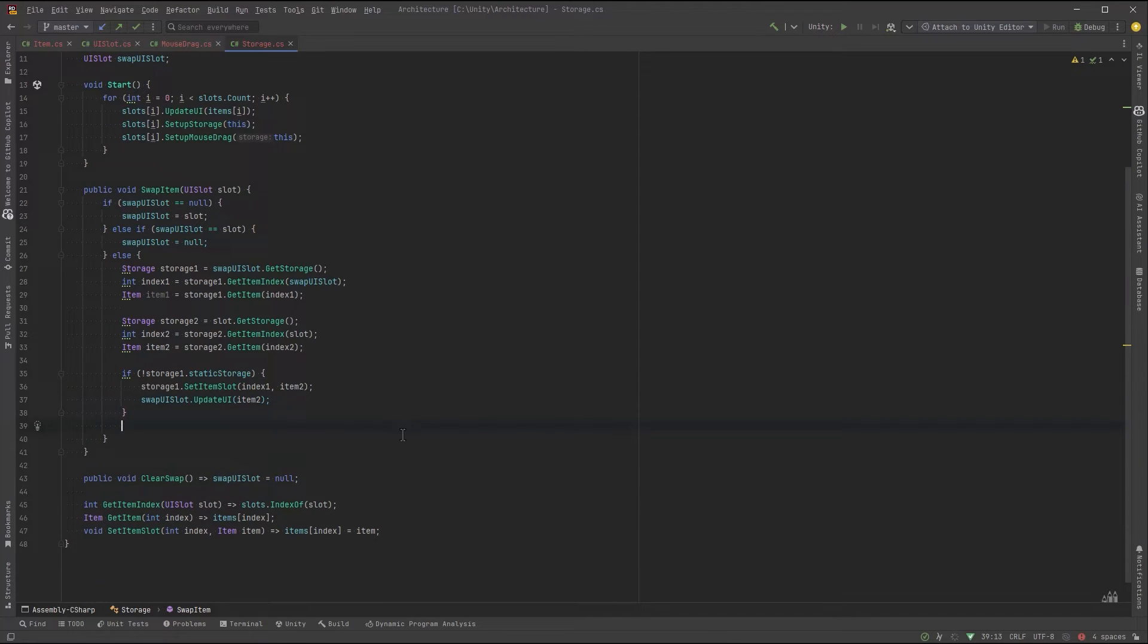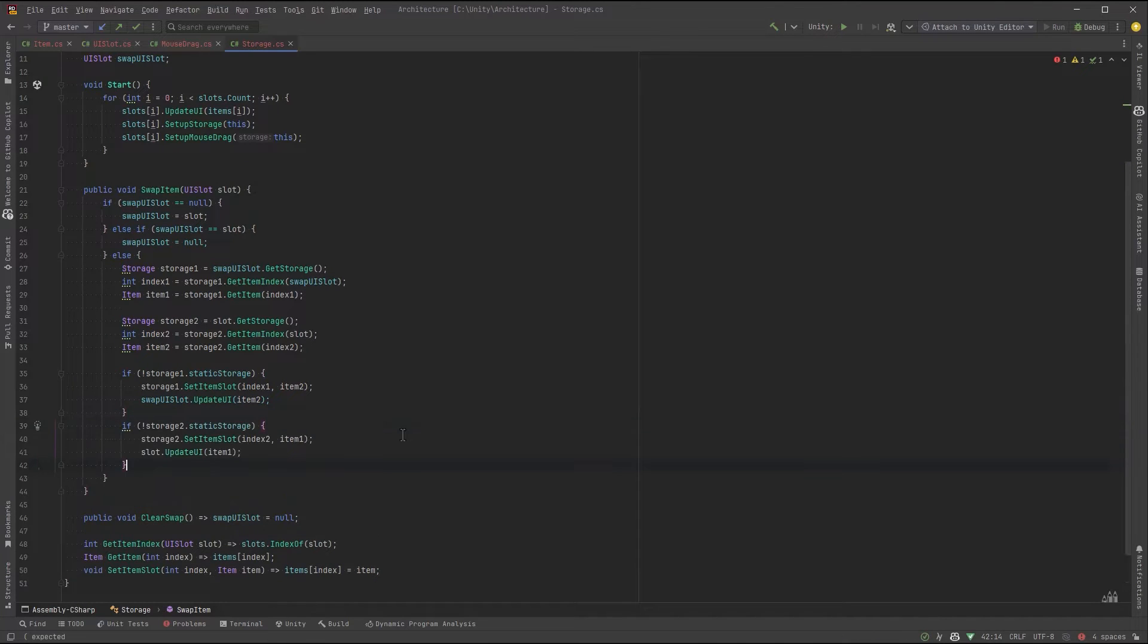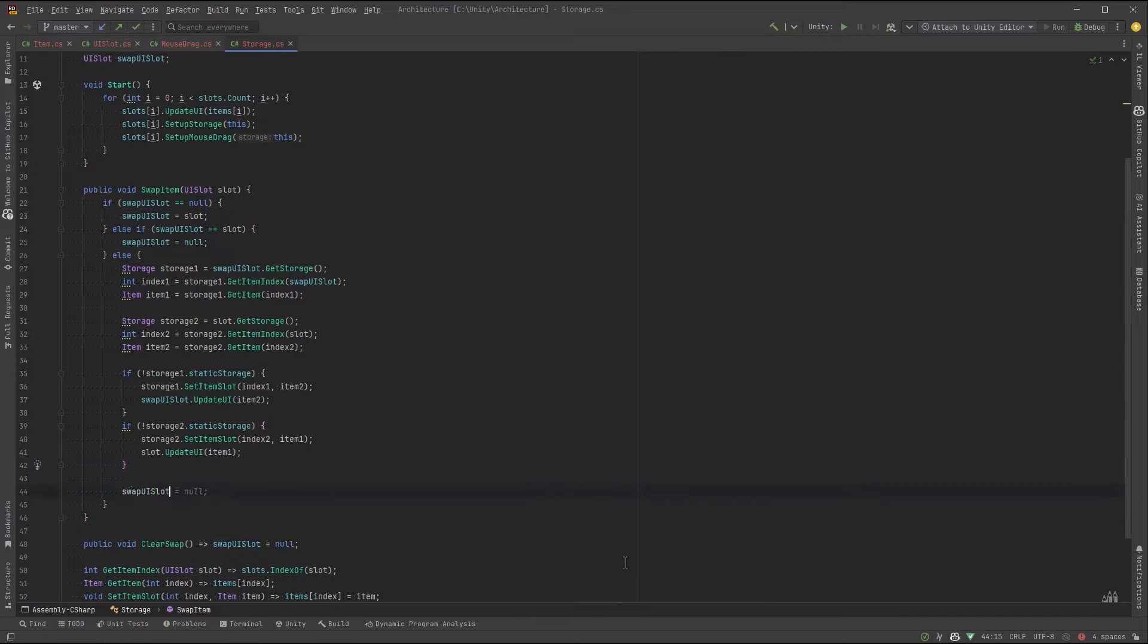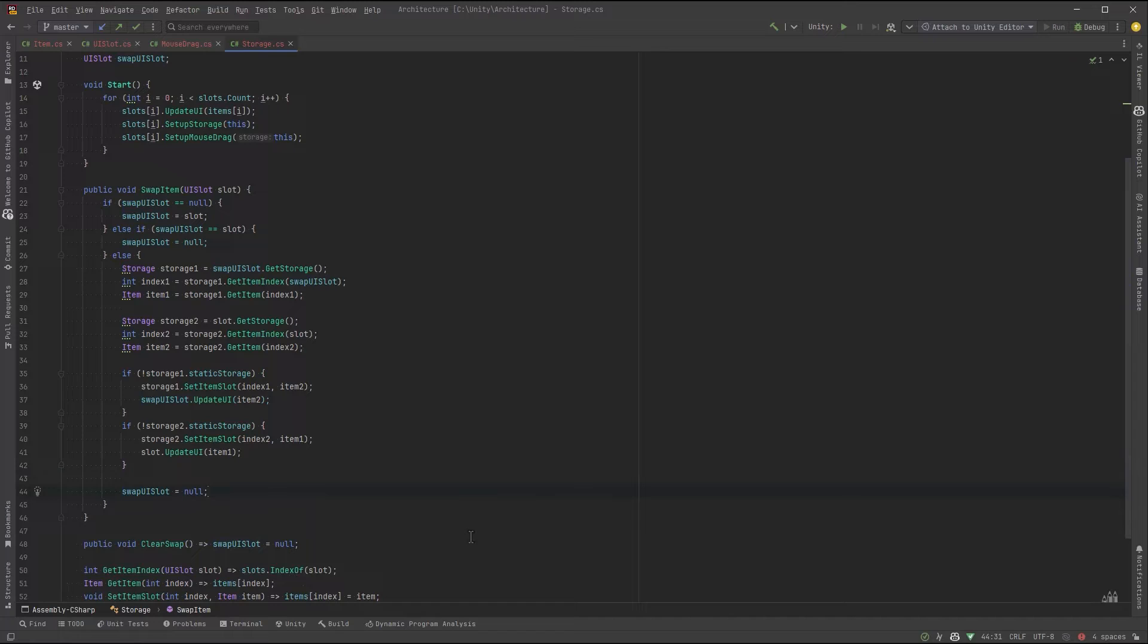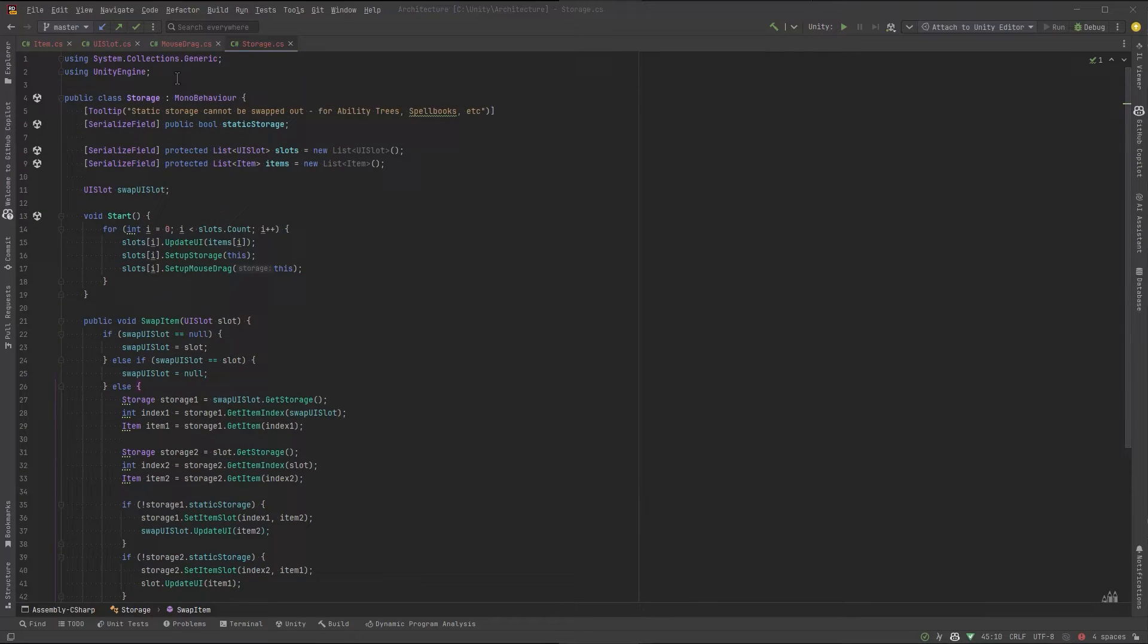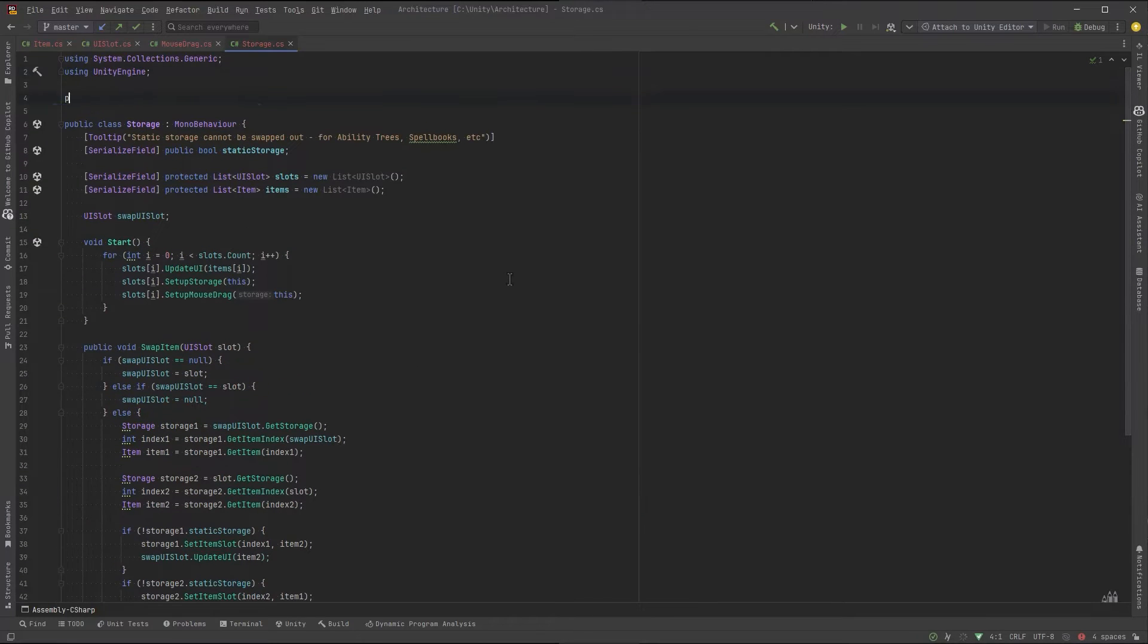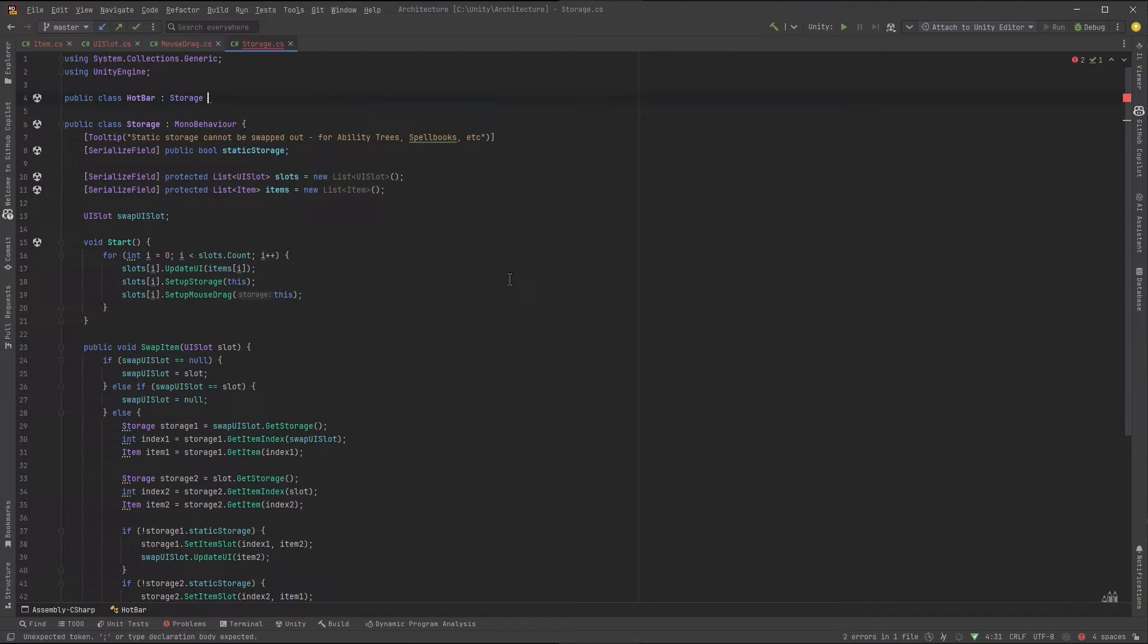Finally, when we're done swapping, let's make sure that our swap UI slot field is null. We're done swapping. So that's just about all the logic. But I'm going to make one more class that's going to extend from storage just for our hotbar because we're going to have some memento logic in there in a moment. I'm just going to create that. I'll move it into its own file.